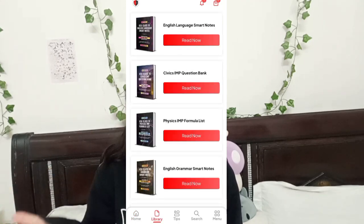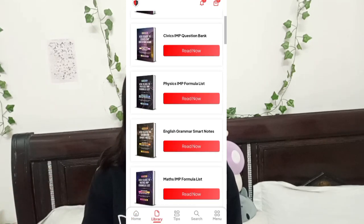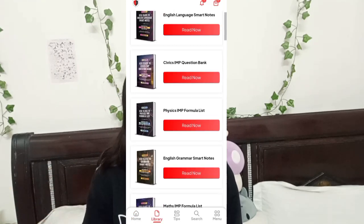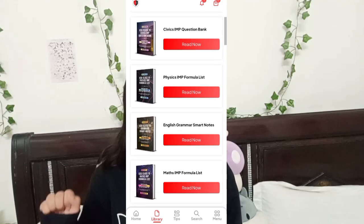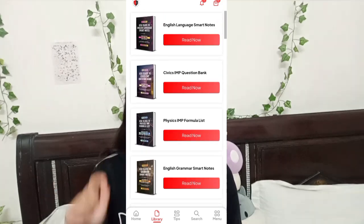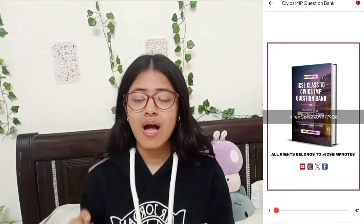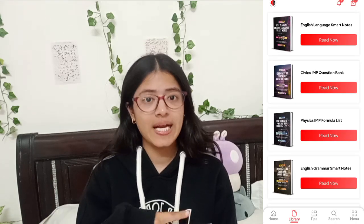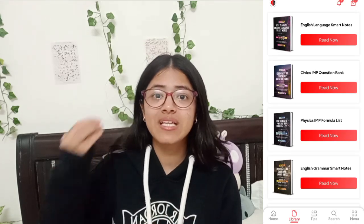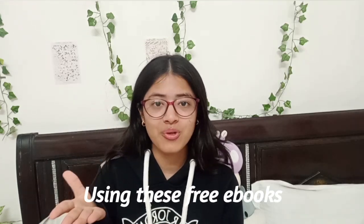As you can see, all the ebooks are added in my library section from where I can read them. So if you want to score more than 97%, then you have to prepare like those students who scored 97% using these free ebooks.